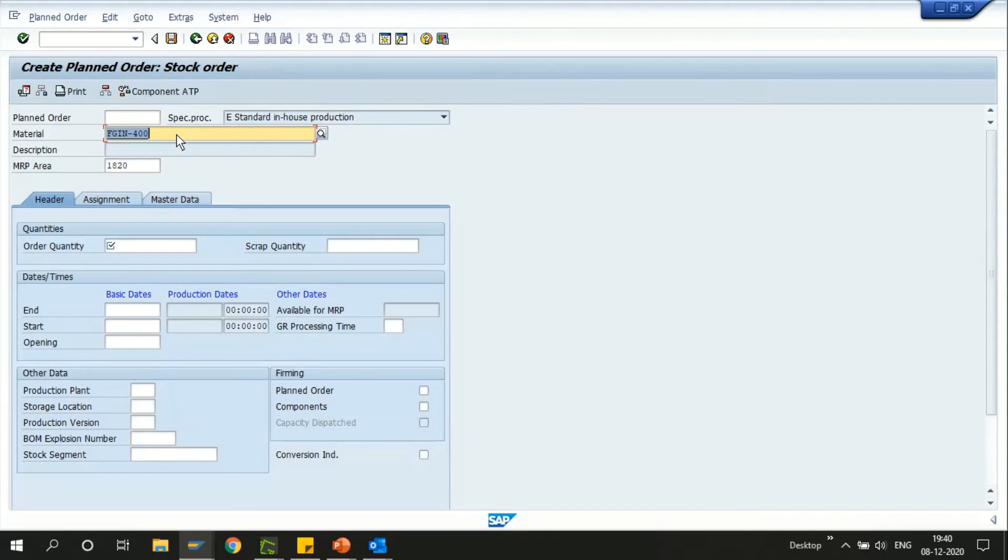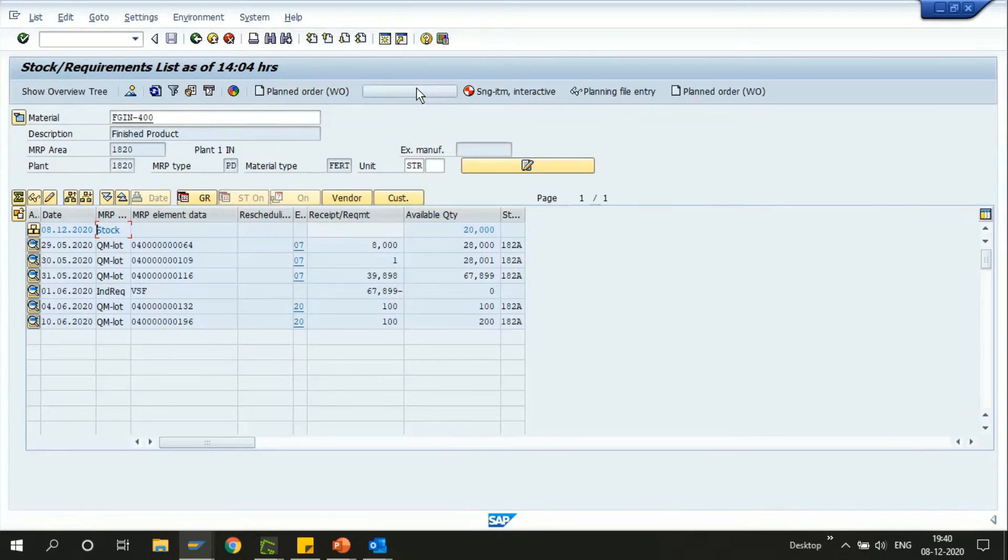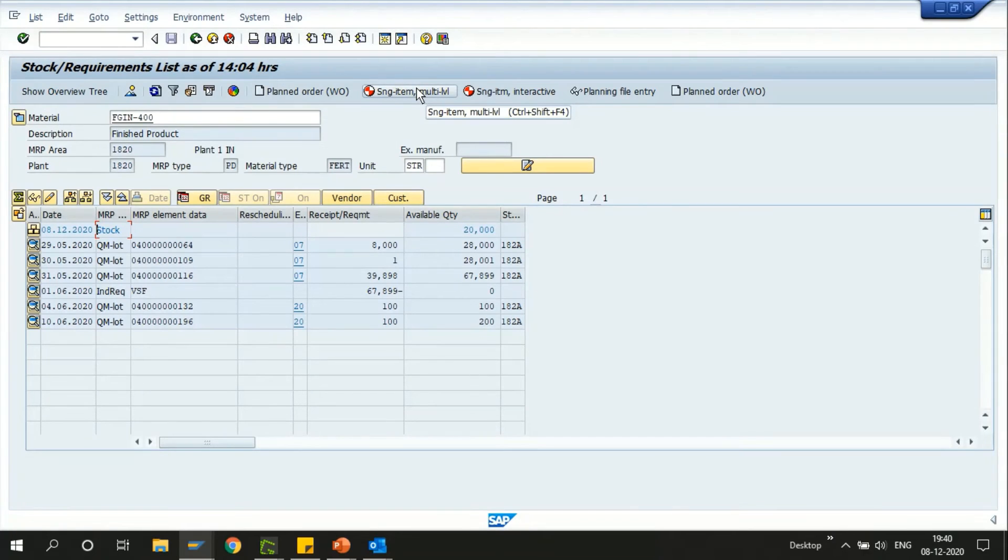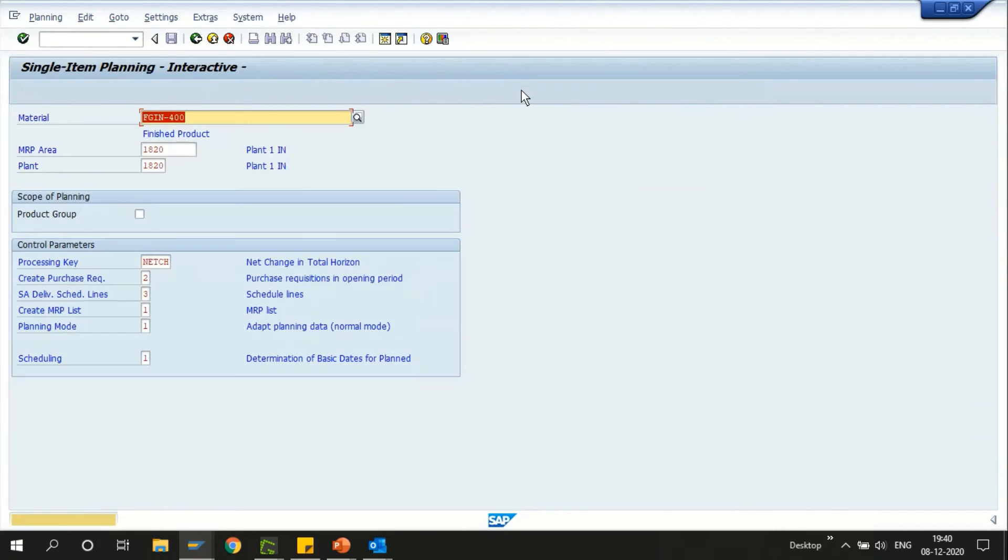This icon basically navigates us to the MD02. Similarly you have the single item multi-level planning which is the MD02 and then we have the single item interactive planning which will navigate me to the MD43 transaction.